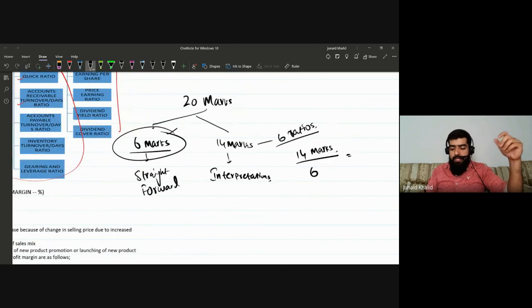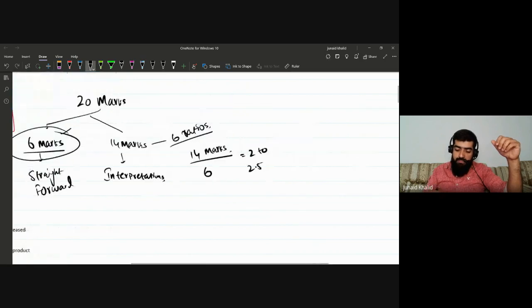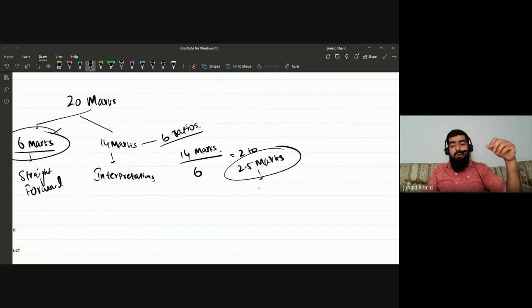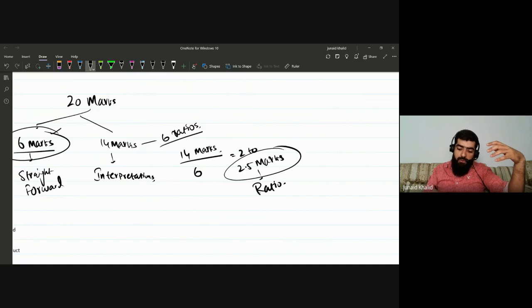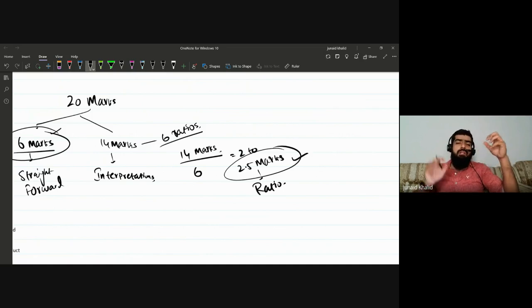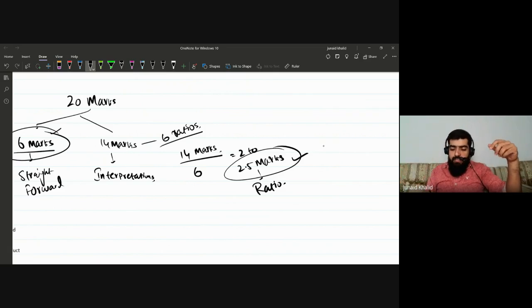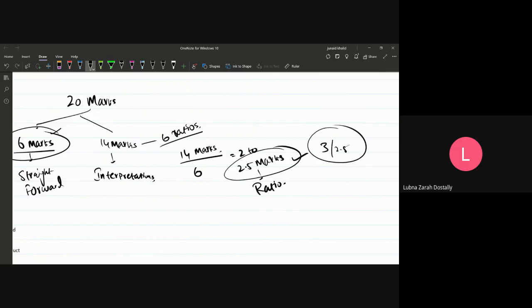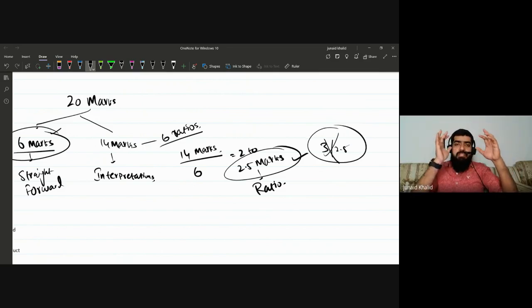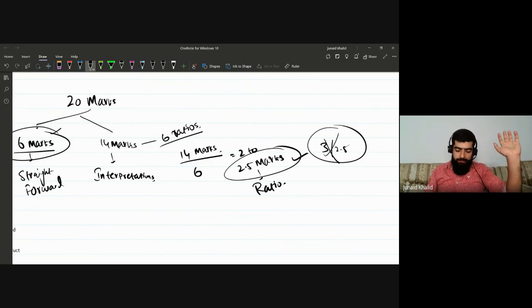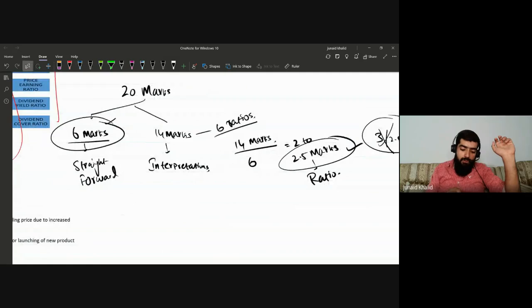With 2 to 2.5 marks per ratio across six ratios, you need to make efforts in a reasonable way. Writing a lot of comments won't get you more than the allocated marks. So we have to be efficient. I'll show you techniques on how to comment on ratios effectively. Performance ratios include four items: GP margin, net profit margin, asset turnover, and return on capital employed.